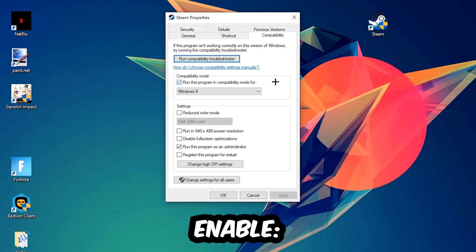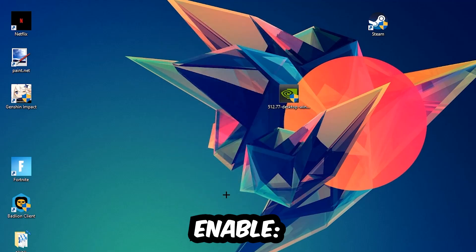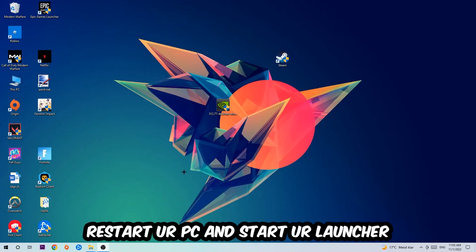Enable 'Run this program in compatibility mode for Windows 8', disable 'Disable fullscreen optimizations', and enable 'Run this program as an administrator'. Hit Apply and OK. I would personally recommend restarting your PC afterwards, and once it's restarted you should be able to see a little shield symbol on your shortcut.